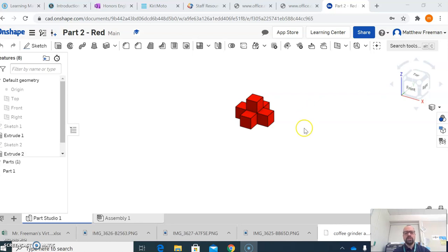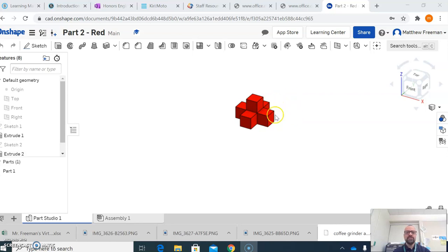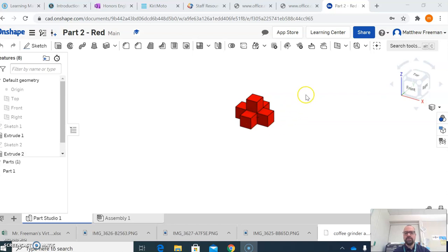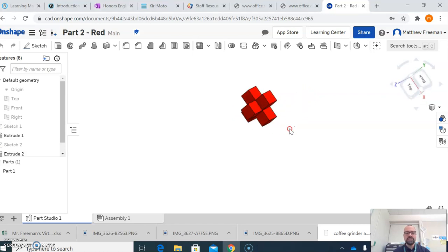In Onshape, it's constantly updated, it's constantly saved, so we don't have to do anything once we're finished except for convert it to an STL file. So here is my part, and I'm just demonstrating on part 2 red, which is part of the Puzzle Cube project, and you can see that this part is complete.